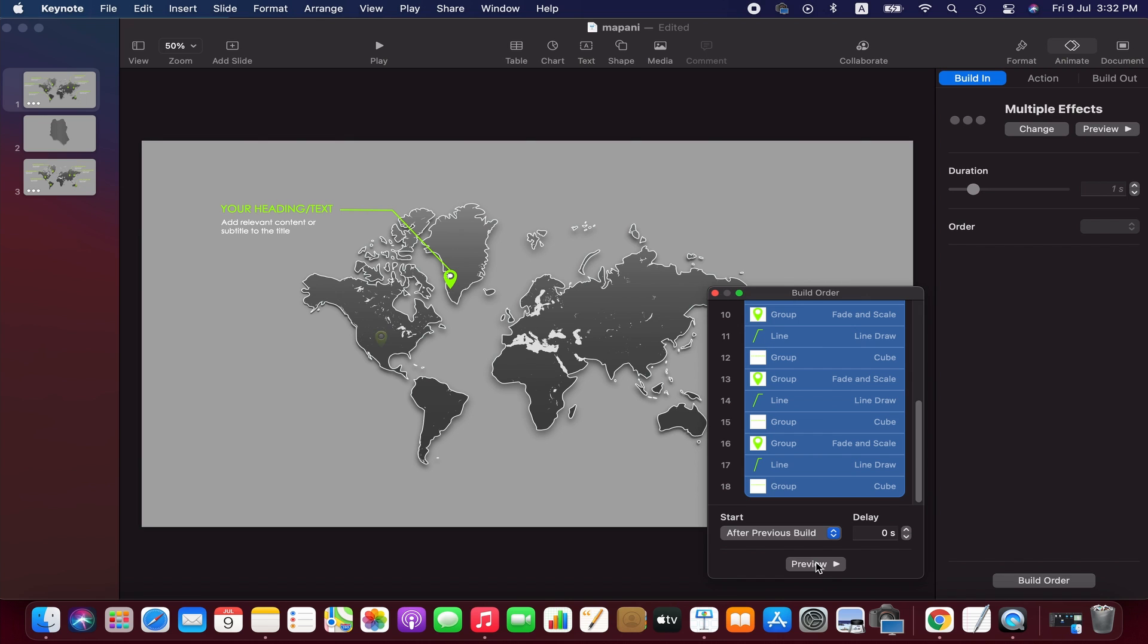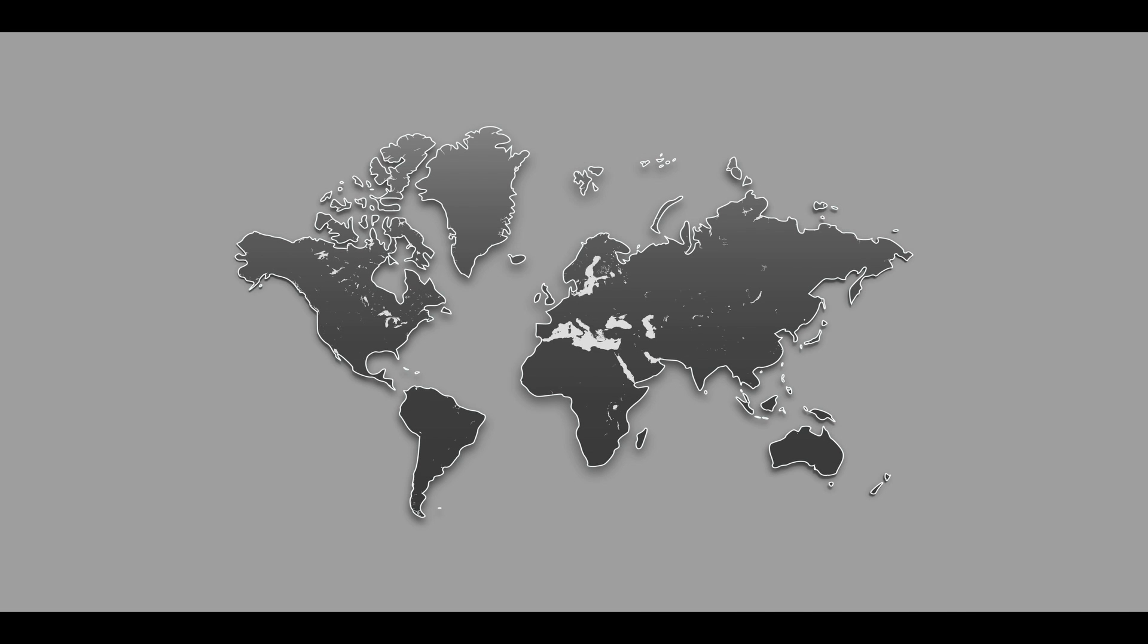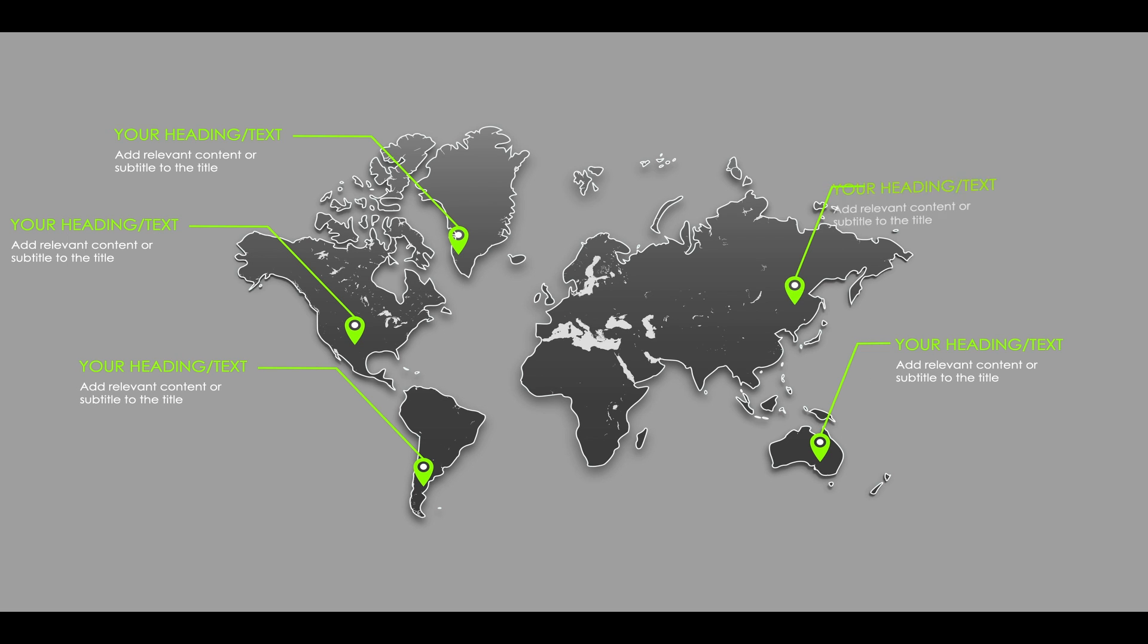Now select all the elements and then select after the previous build option here. Right, we are done. Now we can play it. I think it looks good. Friends, please feel free to share your feedback. Thanks for watching, we'll see you next time. Goodbye.